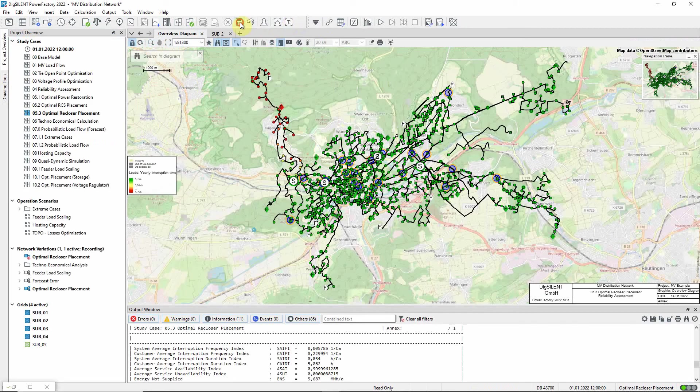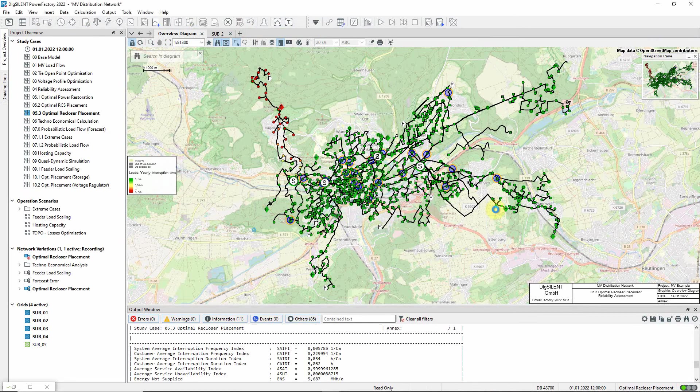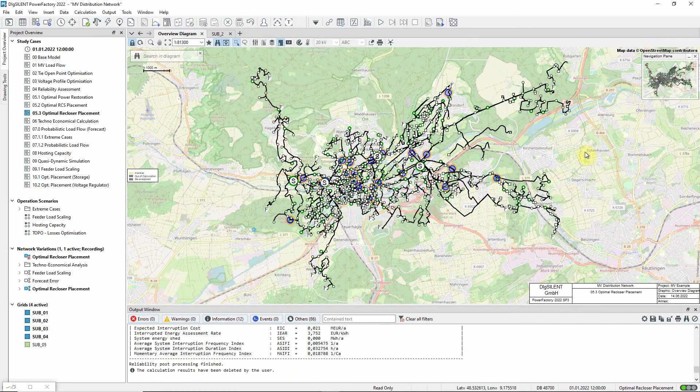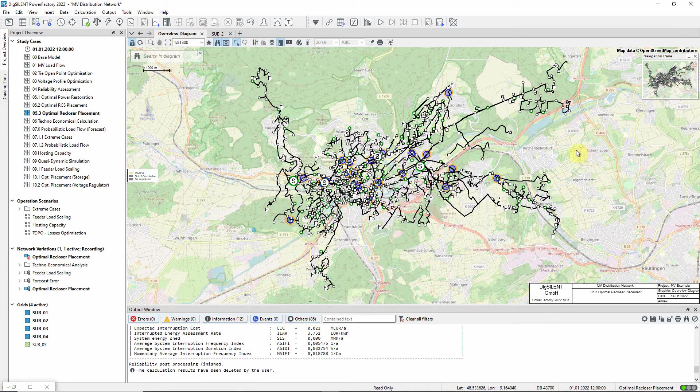Having assessed the reliability of a network in this way, a logical next step is to determine how these indices might be improved. One possibility for optimizing the reliability is the introduction of additional recloser capability - that is, the capability of switches to reclose after a transient fault.